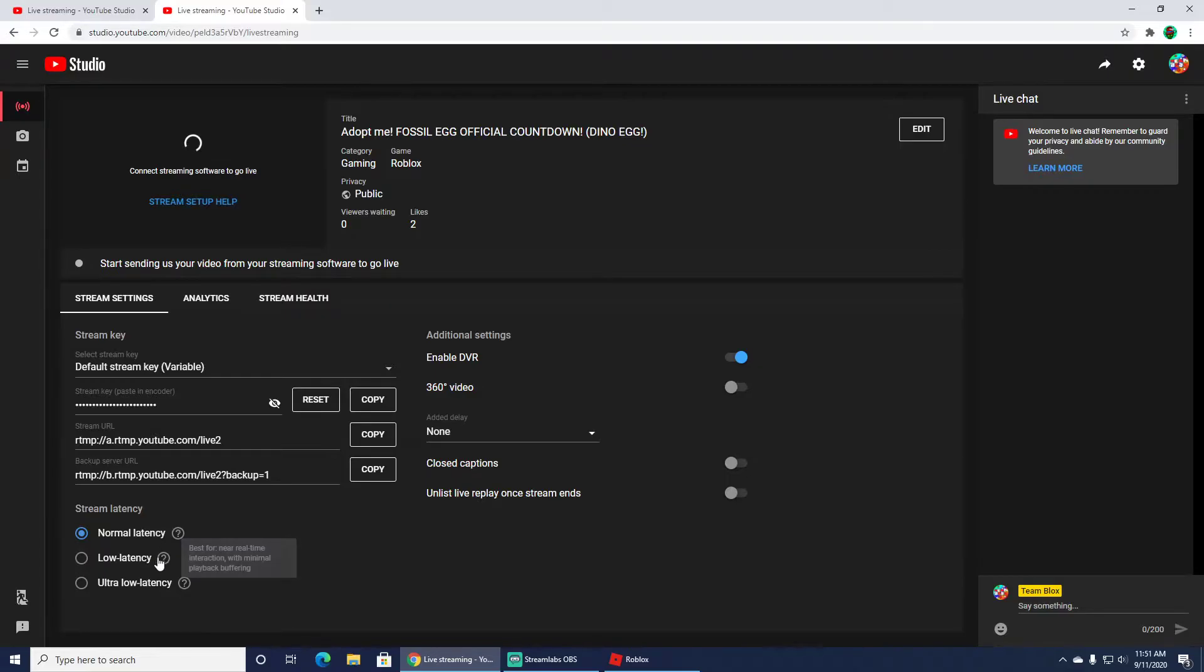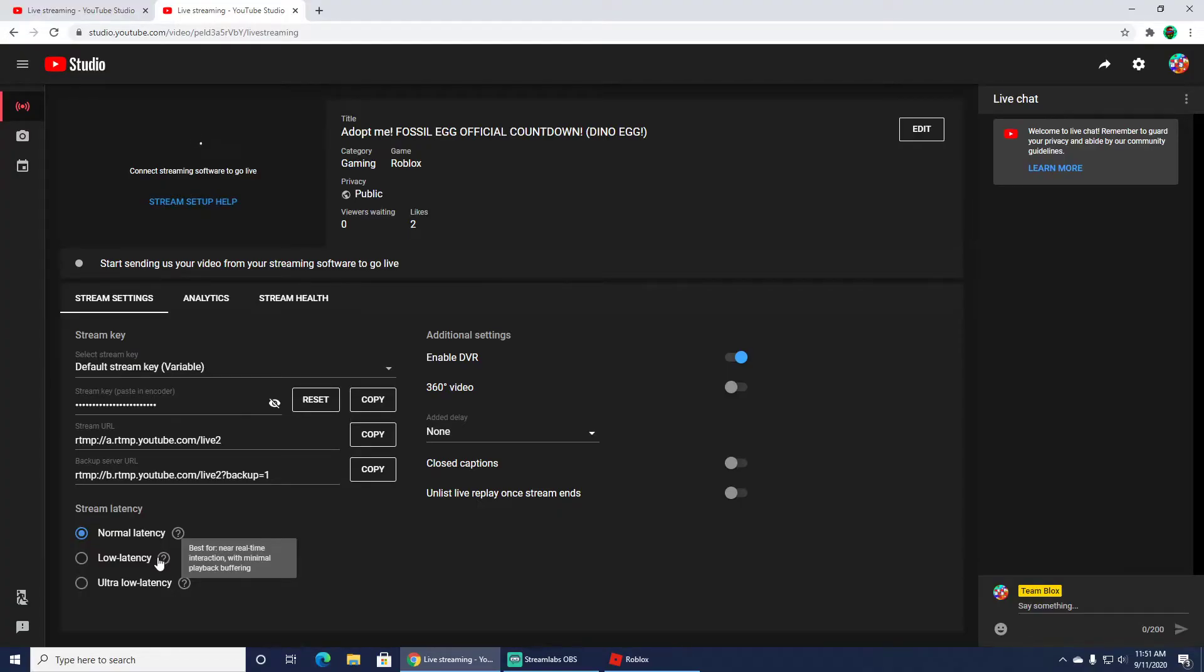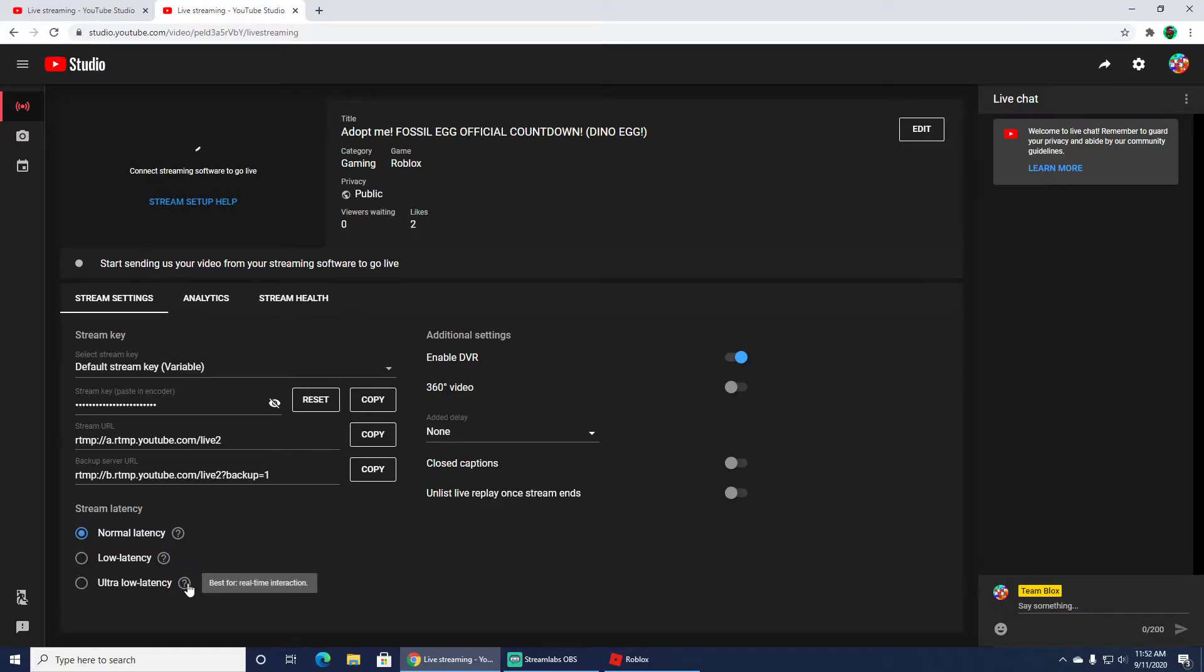Low latency is best for real-time interaction with minimal playback buffering. This is what you want to click for most of you. And then if you have very good internet, you can click on ultra low latency.